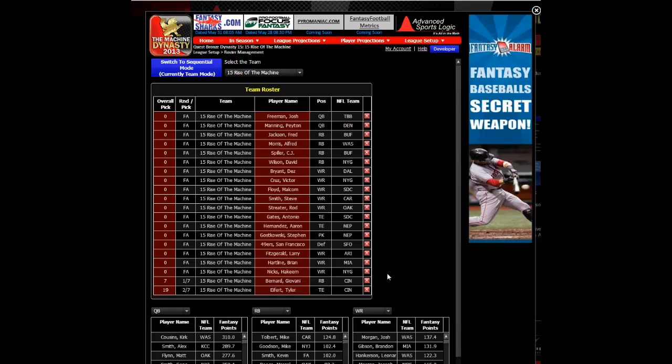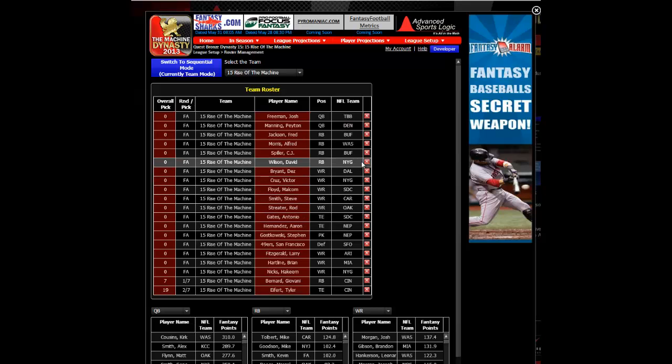This information, like all information, is pulled directly from your provider, but you can overwrite it. You can delete a player by hitting the X next to their name.